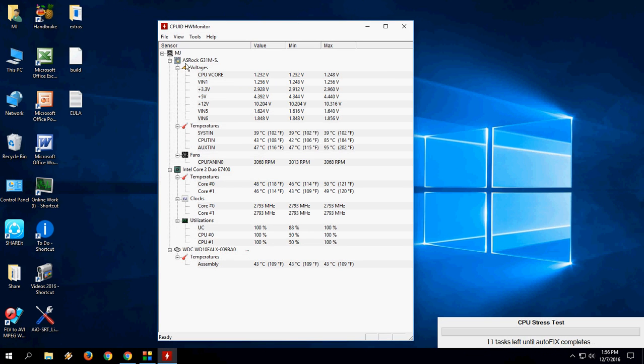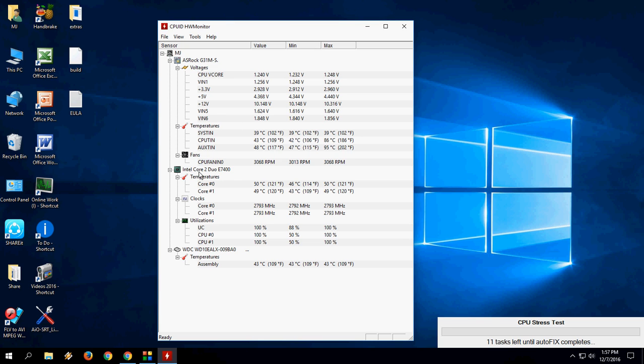So now come to the main thing. It will give all the detail and information about your PC health like your motherboard, temperature, fans, processor, utilization and hard drive, all these things, look at that.